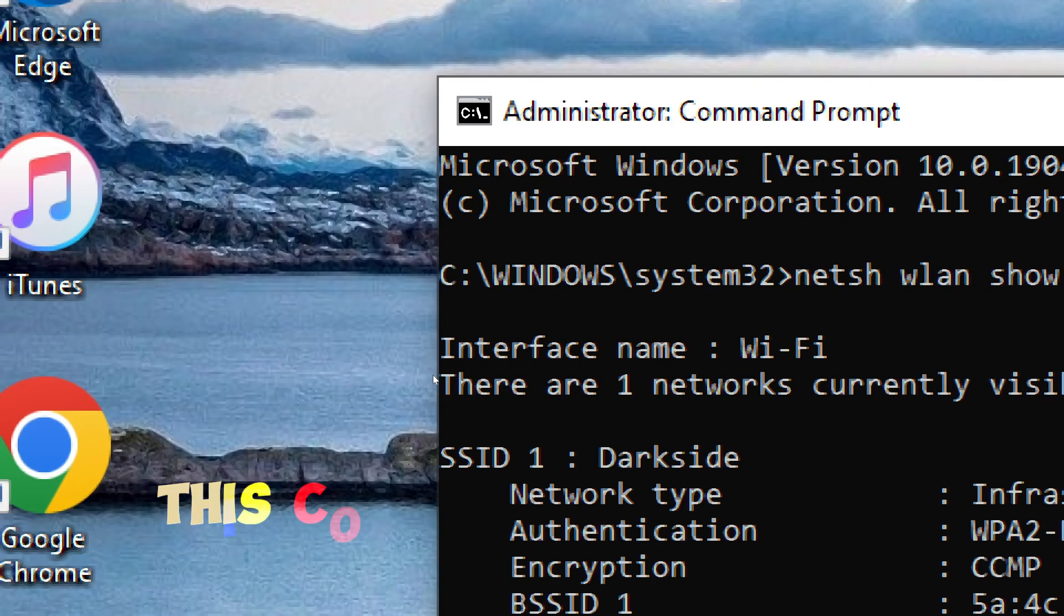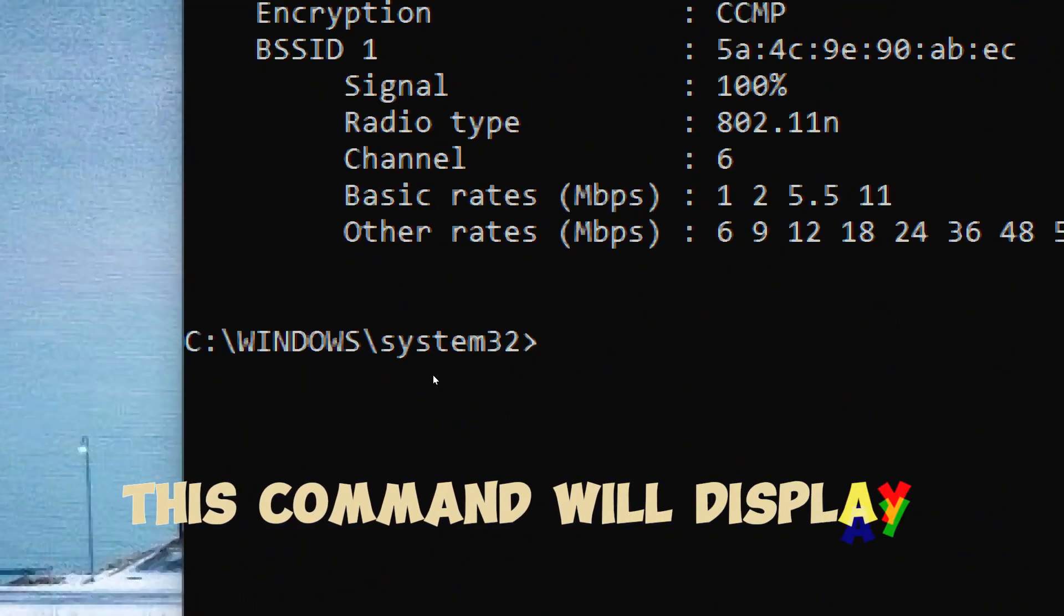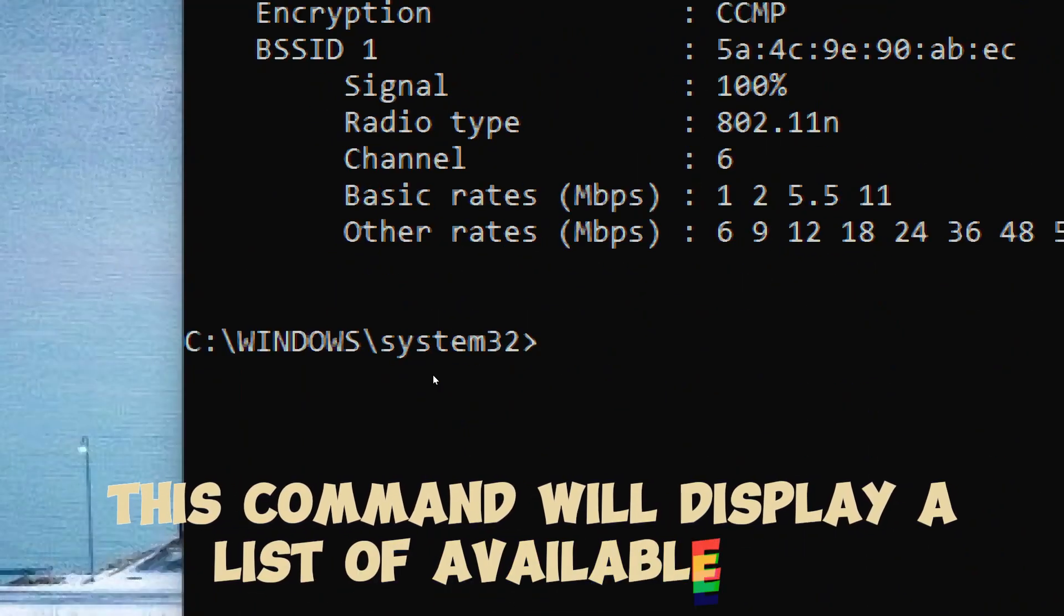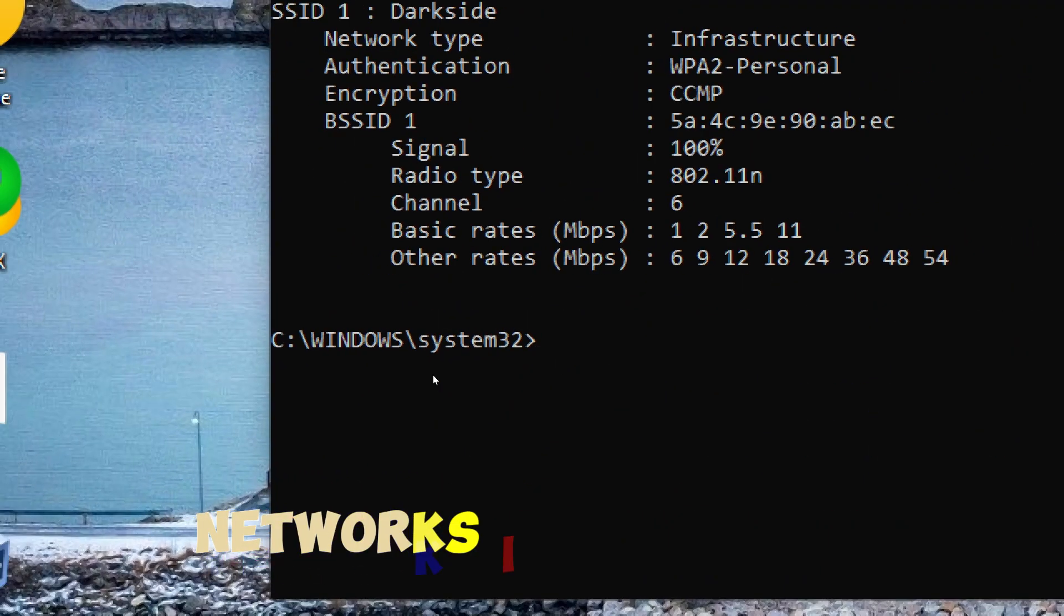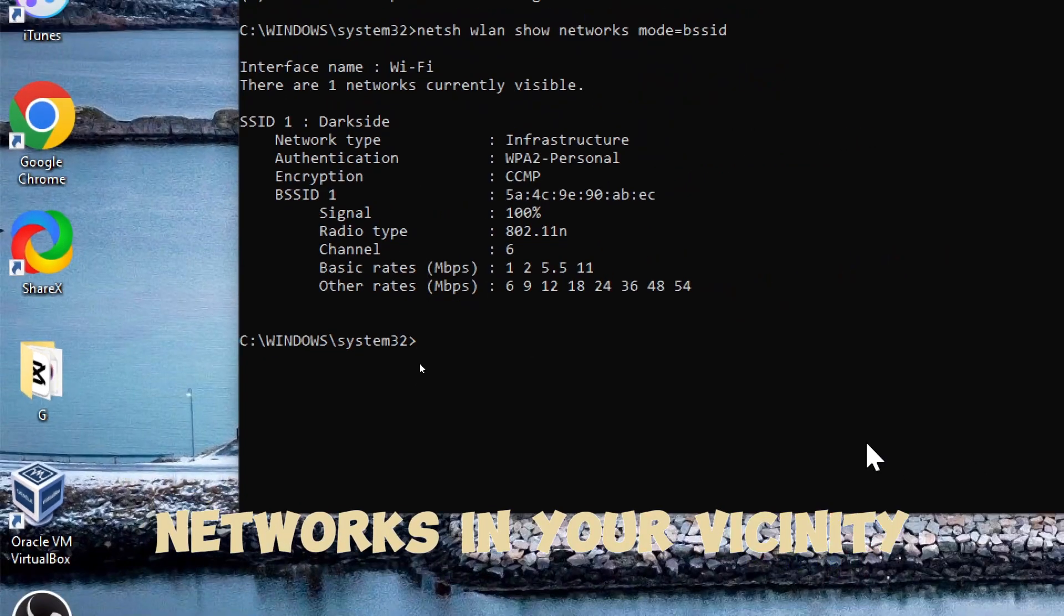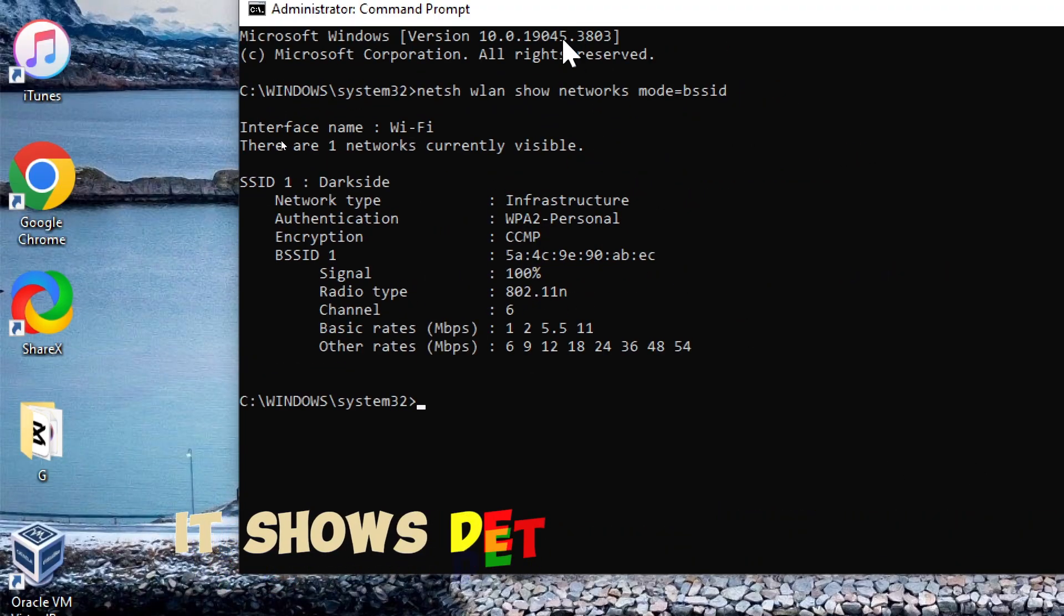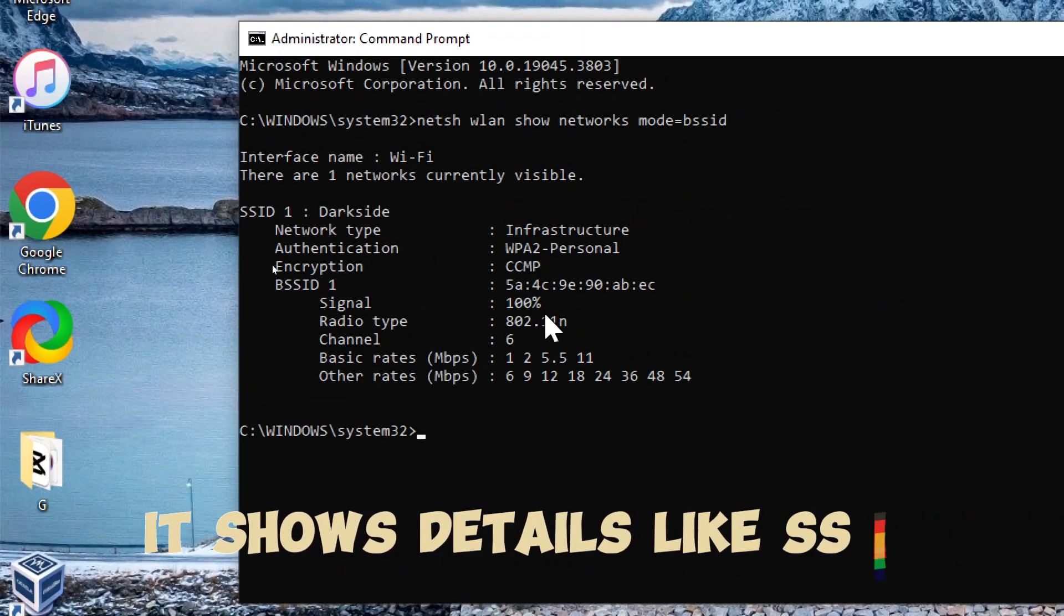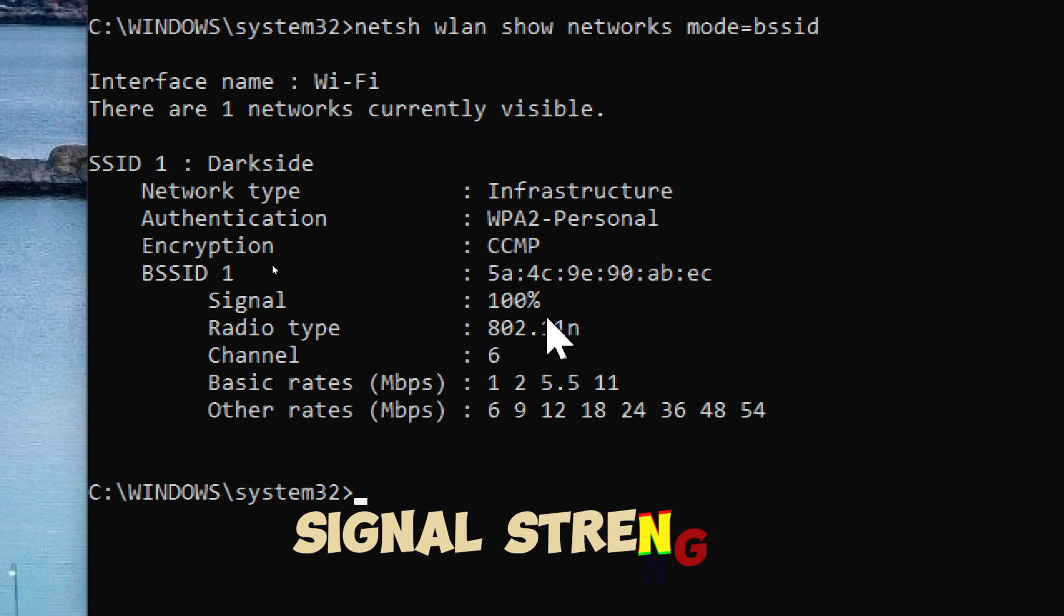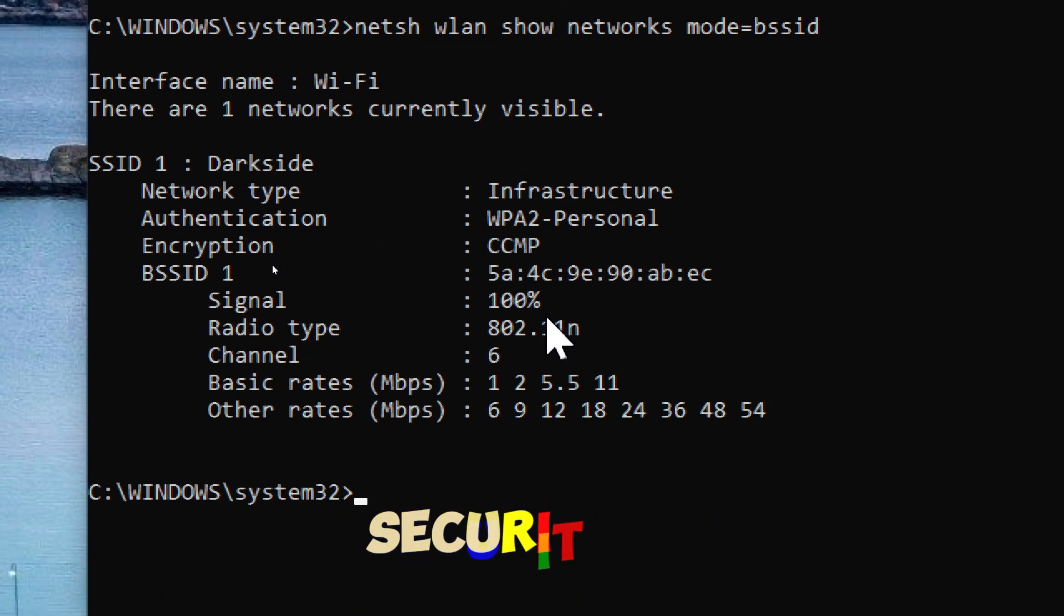This command will display a list of available Wi-Fi networks in your vicinity. It shows details like SSID, signal strength, security, etc.